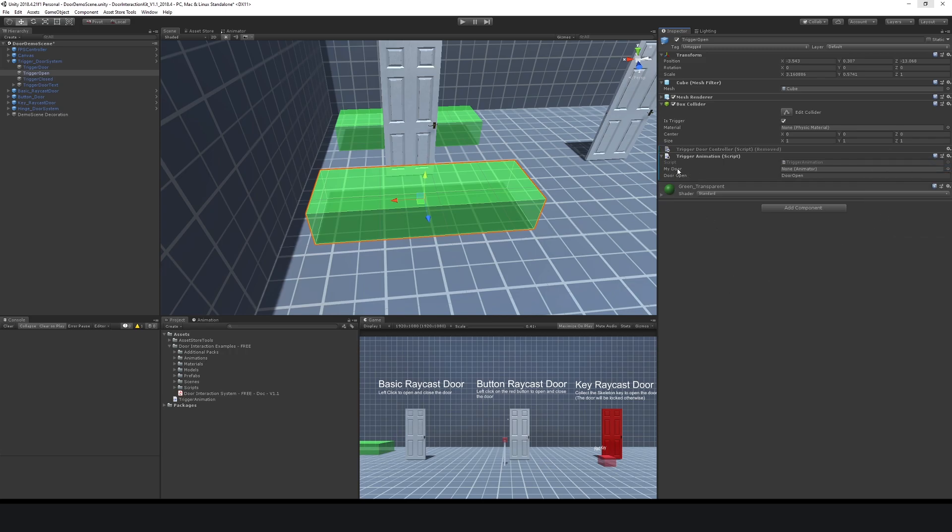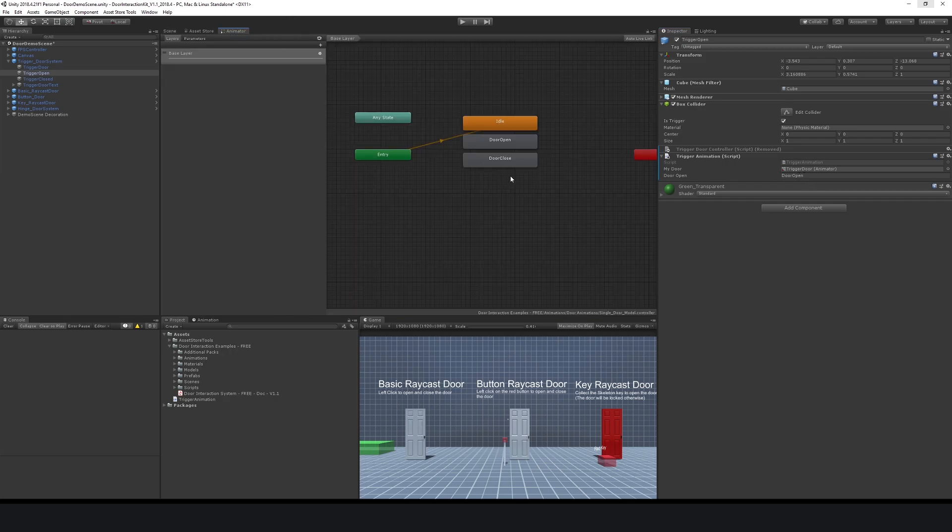You can add the component that we just created, which was animation trigger. I'll disable or get rid of my old script because I don't want to use that anymore. Now it's looking for the animator component, which was the actual door, so it'd be the trigger door. Then we can specify whatever animation we want, which was called door open. So we could technically specify door close or idle if we really wanted.